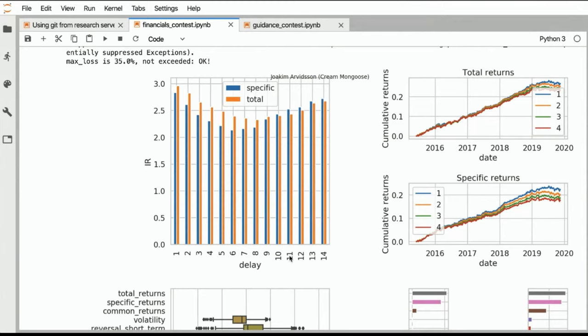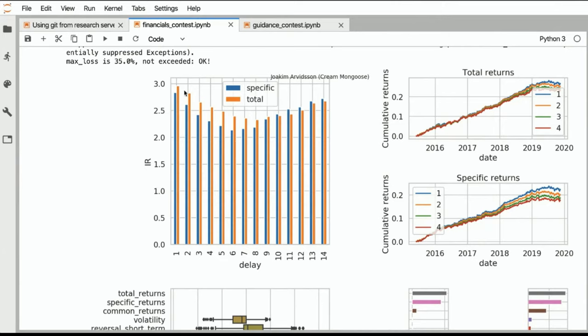So here we can see on the x-axis, we have each of those individual days where we induce an artificial delay in your factor. So we say, okay, what happens, what's the Sharpe ratio, the specific, and the total Sharpe ratio of your strategy if we delay your factor by one day, two days, by three days, so on and so forth. And here you can see, well, this factor is very steady. So even if like with a 14 day delay, we finally trade into that factor of 14 days ago, we would still get a lot of juice out of this. So that's awesome.